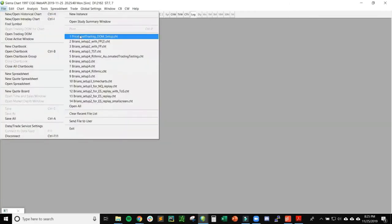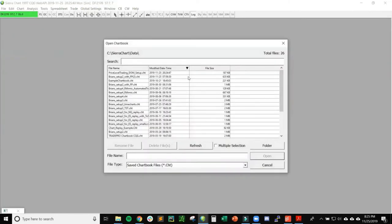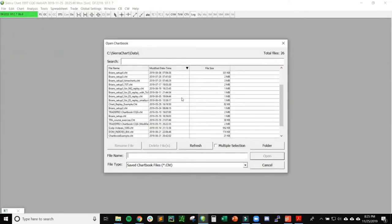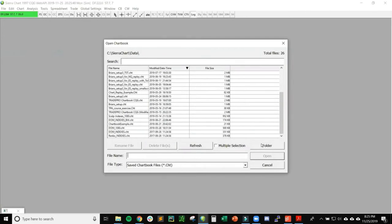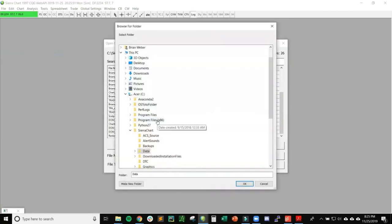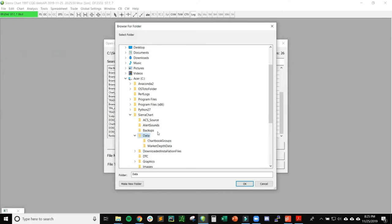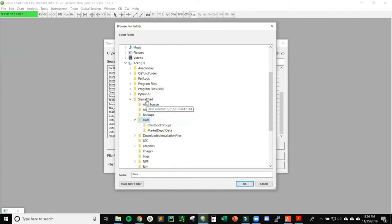I provided a link to the chart book that I'm using that essentially just has one chart in the background for NQ, but it has about four different DOMs for CL, NQ, Gold, and the Micro NQ futures. If I didn't already have this in my previous file list, what I could do is click Open Chart Book. You can click Folder to get the location of where this is so you know where to place that chart book after you download it, which is in the description of this YouTube video.